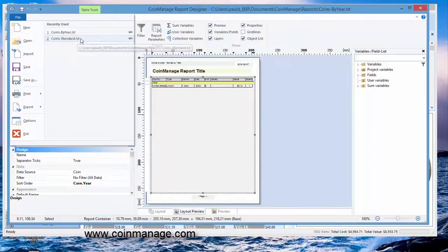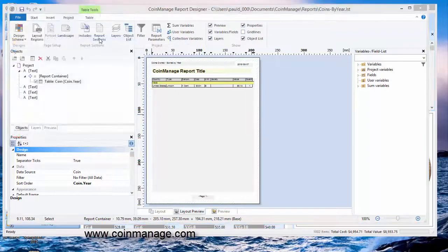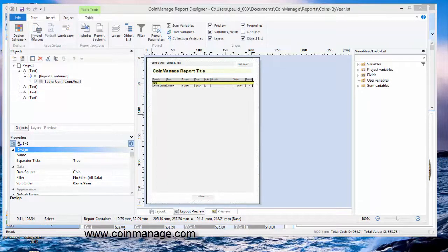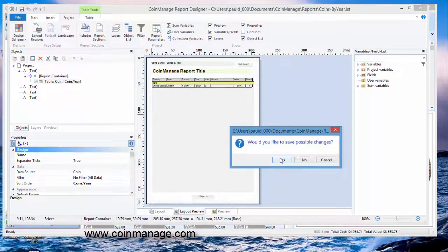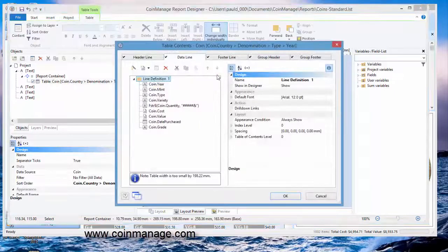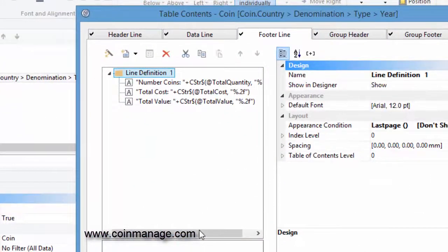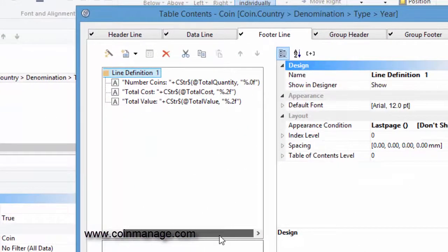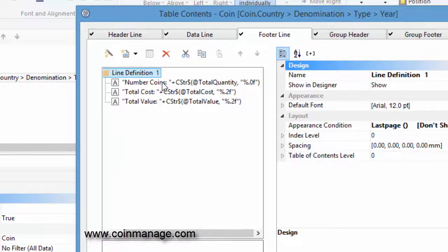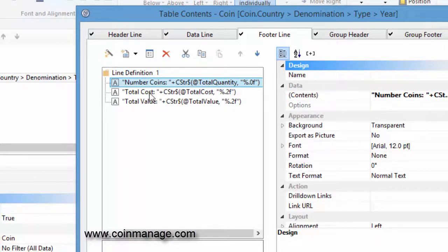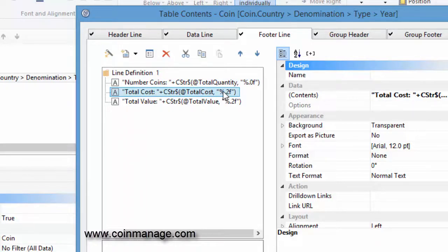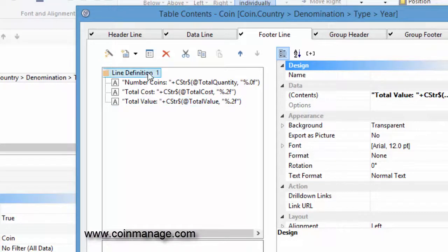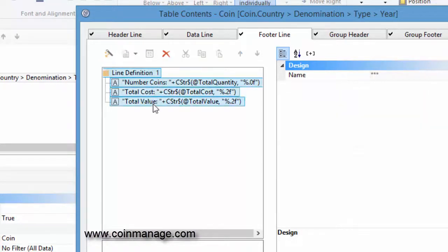We'll take this coin standard list that I edited earlier, and that one already has a footer. You see here it already has a footer that has exactly what we're looking for. It's going to show you the number of coins in text and then it's going to convert the total quantity to an integer. It's going to take the total cost and convert it to a currency value and do the same for total value. One thing you can do that's really nice is you can just copy and paste the entire line.